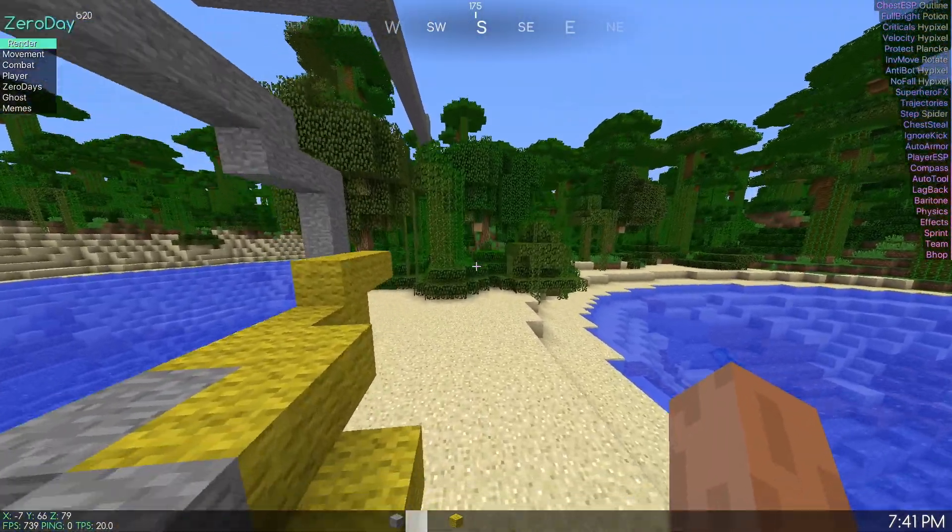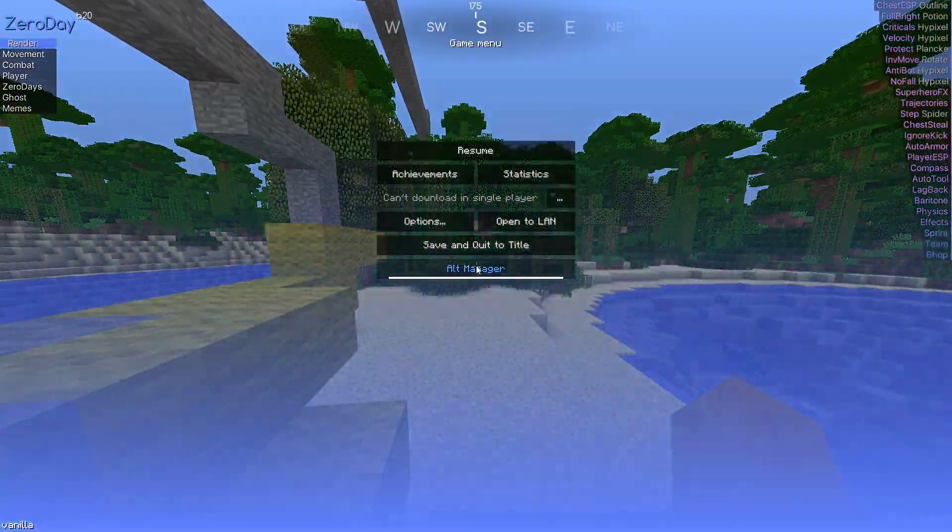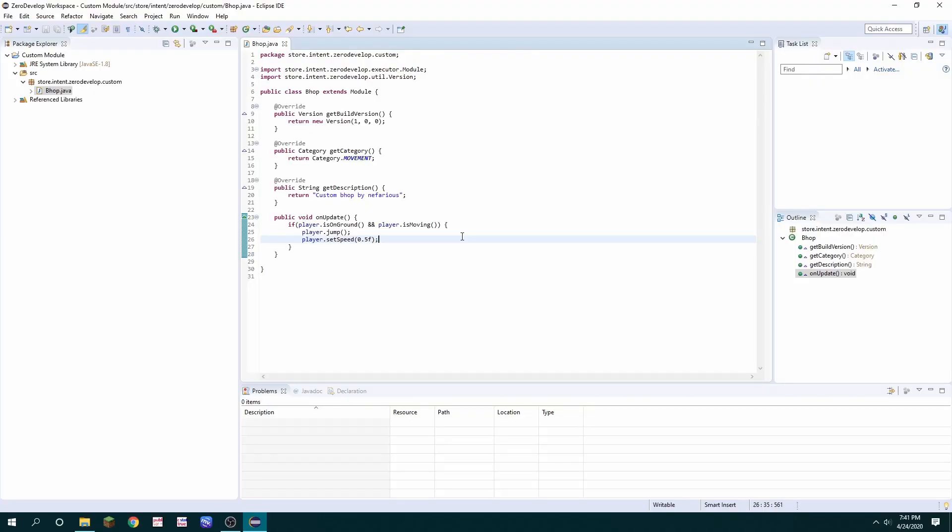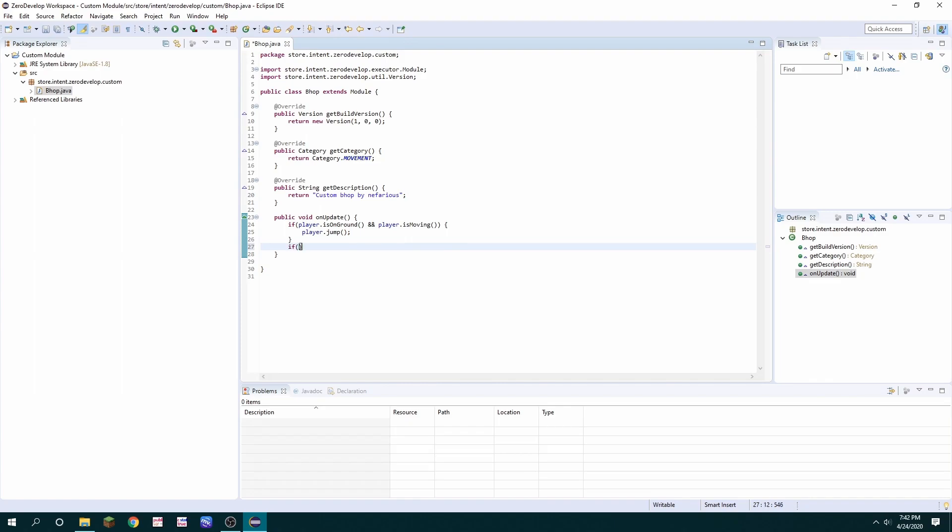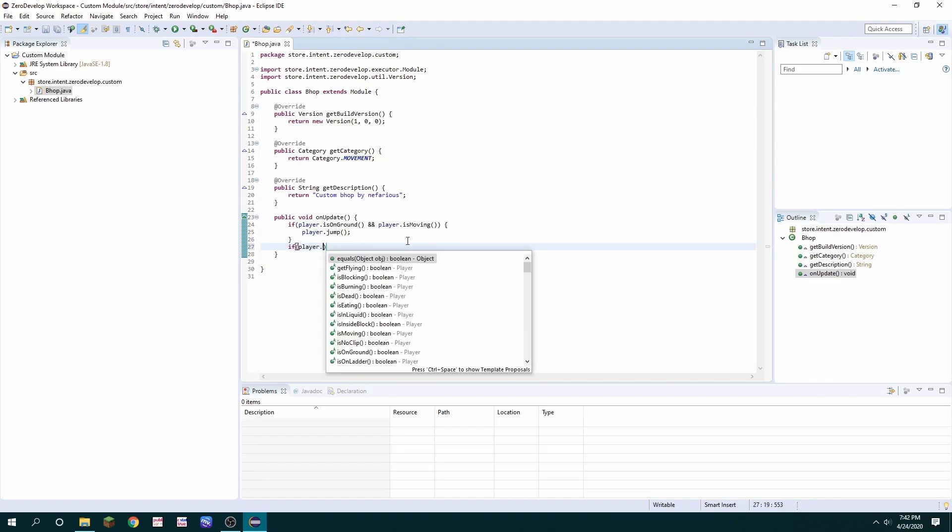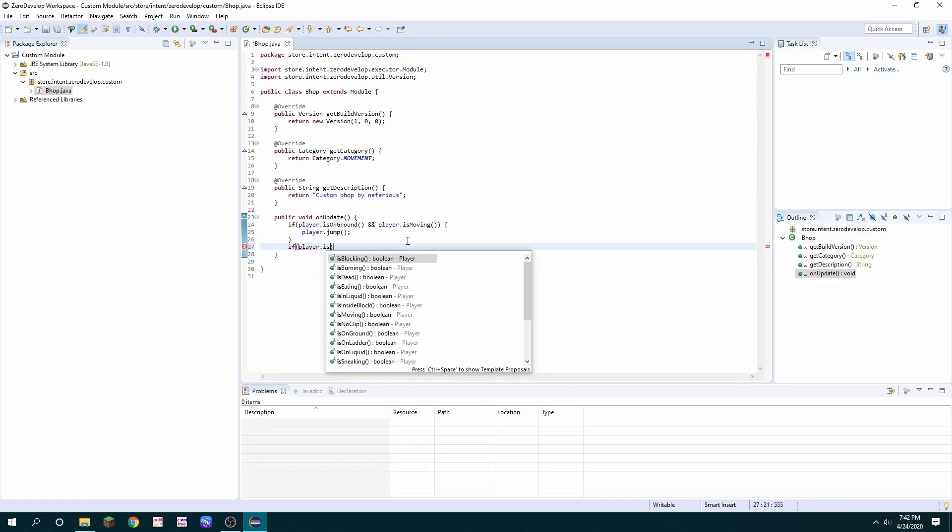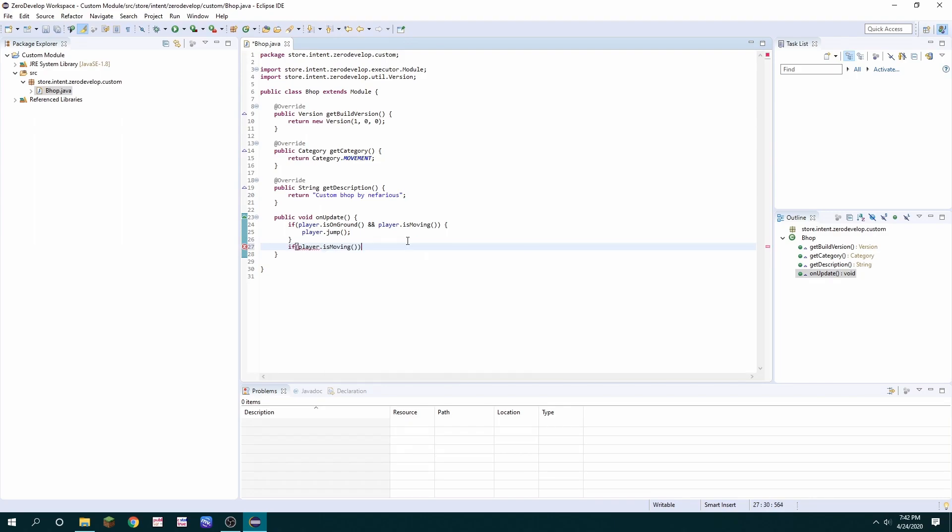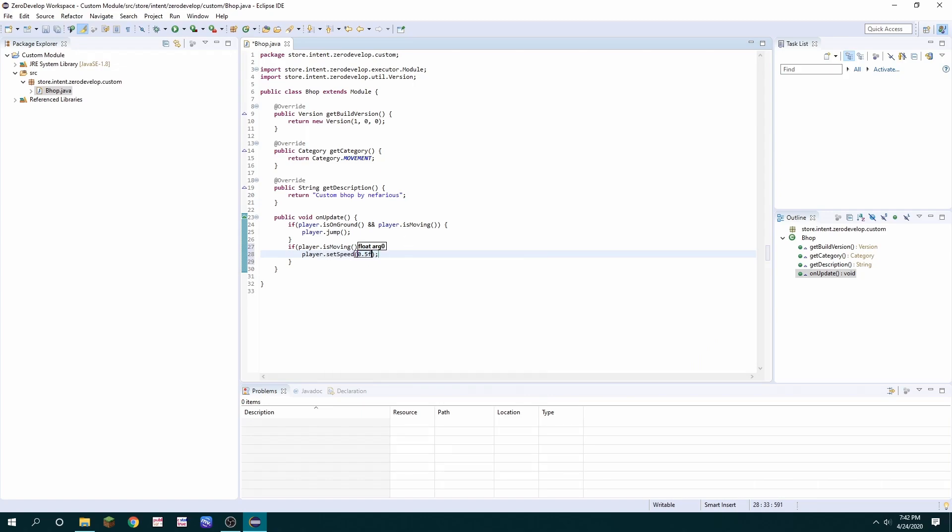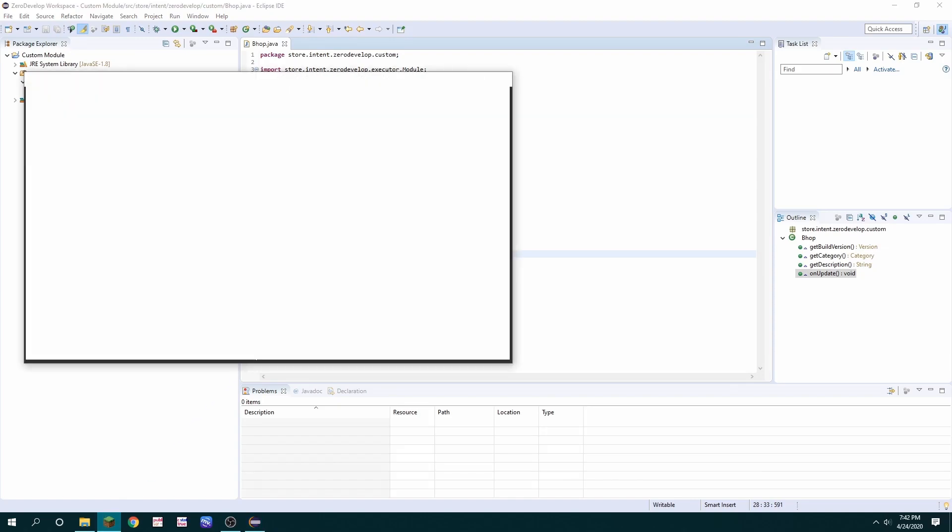So we can fix that just close zero day go back to your project. In this case I need to adjust the actual set speed method to make it always set speed instead of just when I'm on ground. So I'm going to delete that and then create another statement here that says if player is moving then you always want to set the speed to 0.5 and now I can reopen zero day and repeat the process.